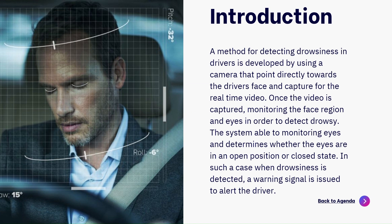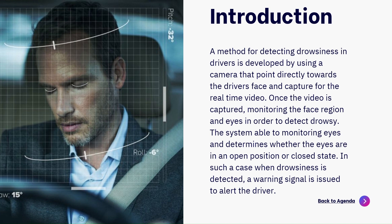Once the video is captured using a live webcam, the system monitors the face regions and eyes in order to detect drowsiness. The system is able to monitor the eyes and determine whether the eyes are in an open position or closed state. In such a case when drowsiness is detected, a warning signal is issued to alert the driver.